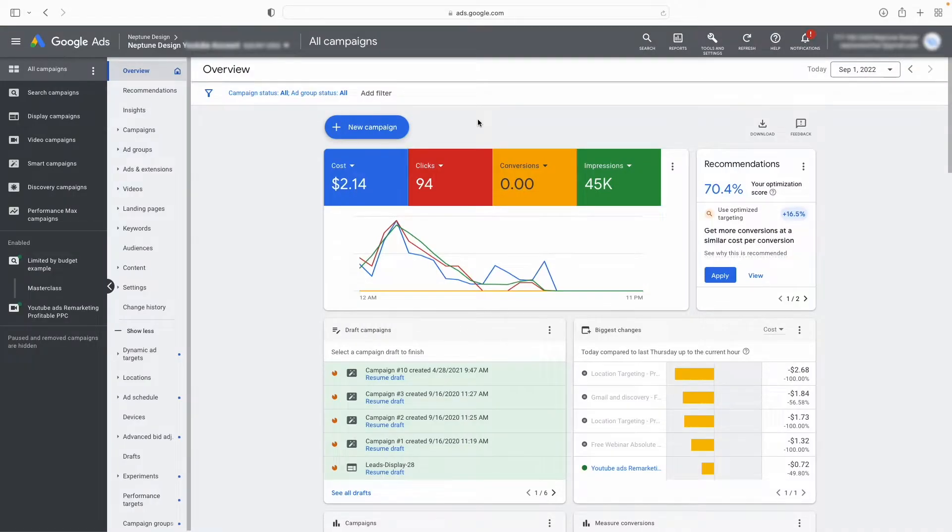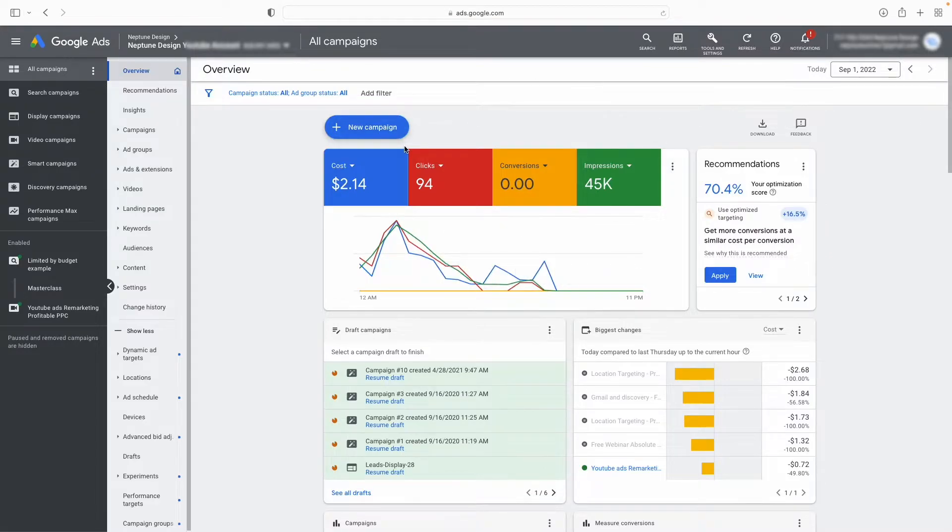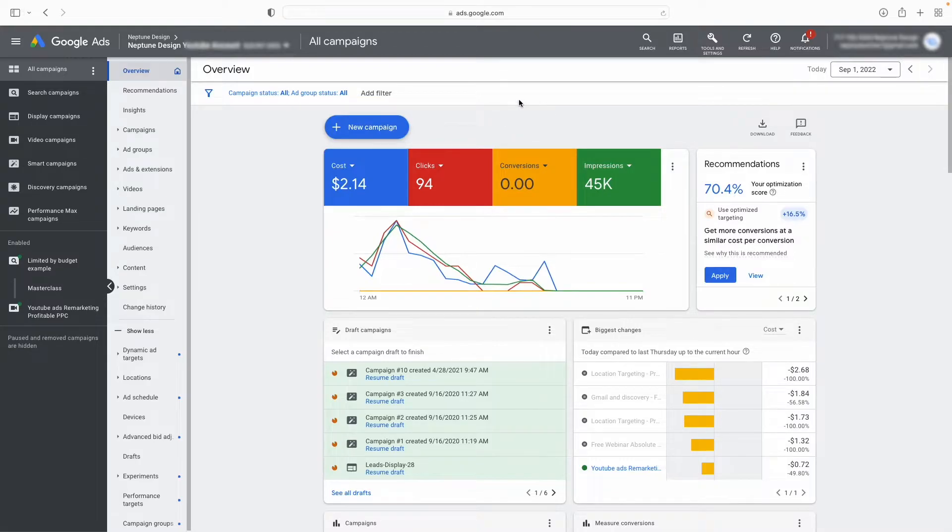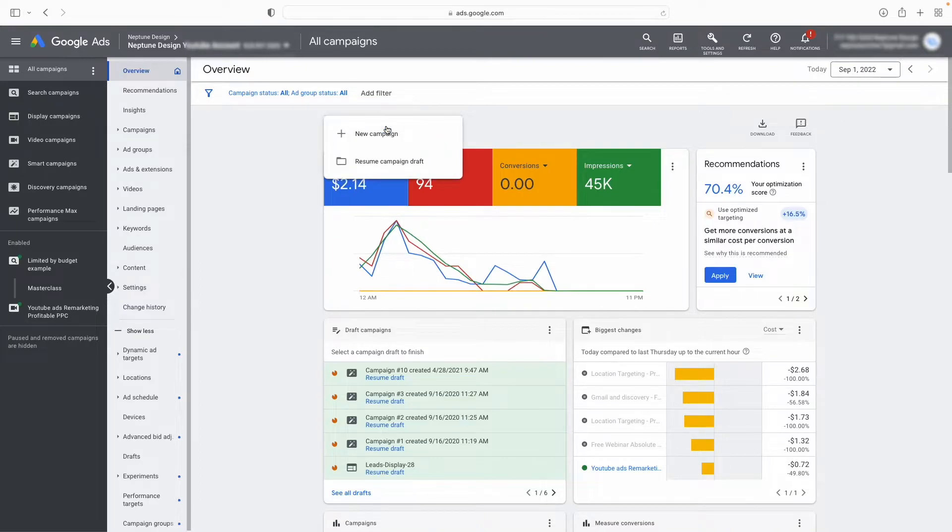All right, so I'm in my Google Ads dashboard right now. And if you don't see a similar dashboard to mine, it means you're not in expert mode. I'll include a link below to switch to expert mode and try and get a dashboard like this because it's just going to help you with your Google Ads journey. So I'm going to click on new campaign.